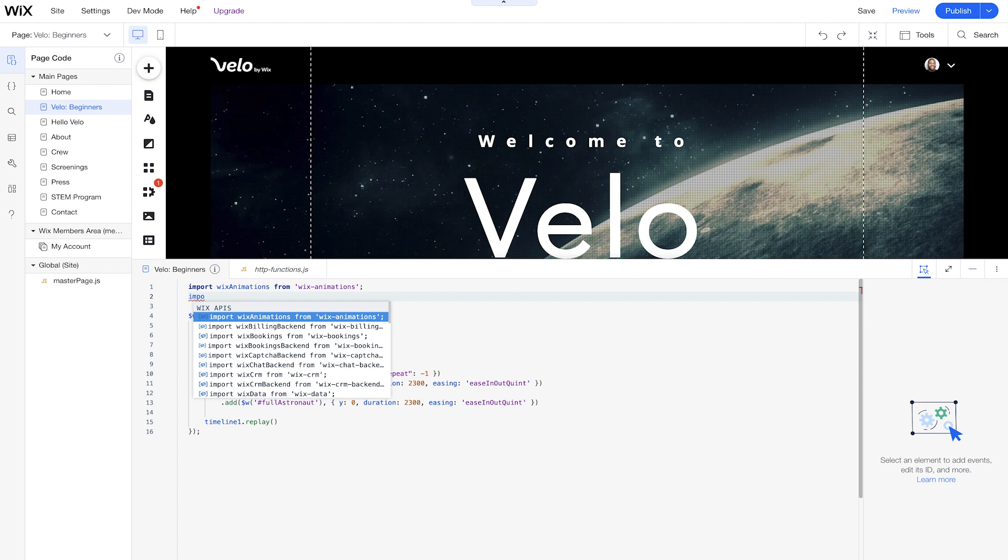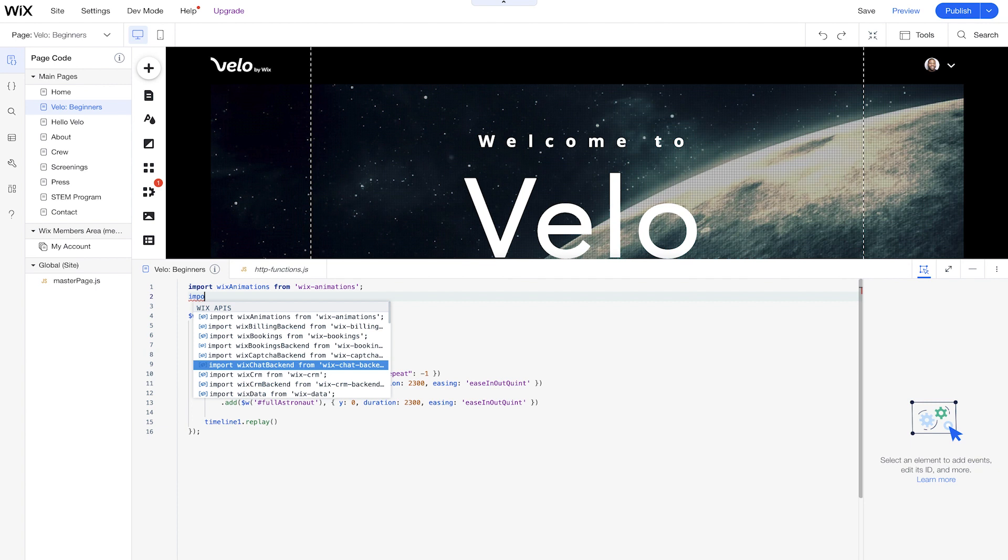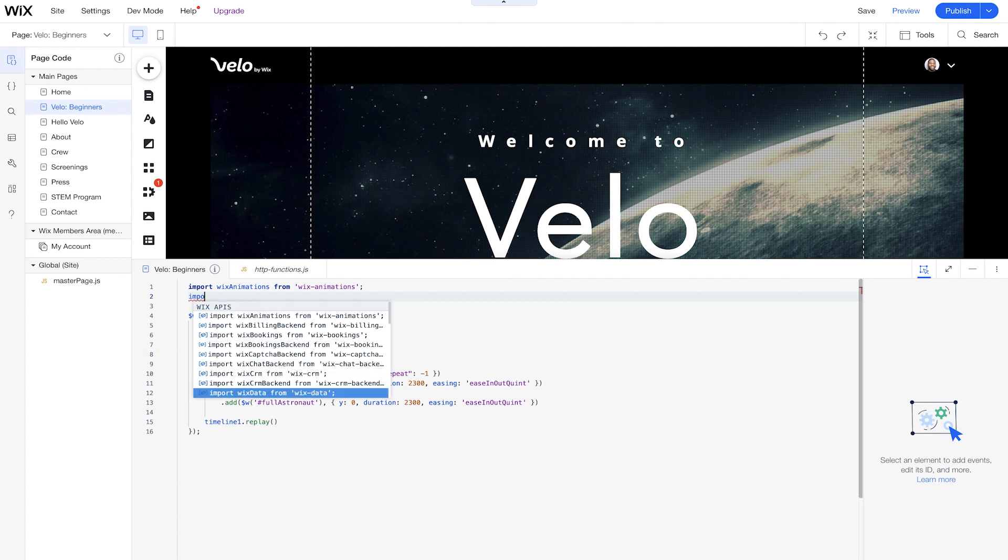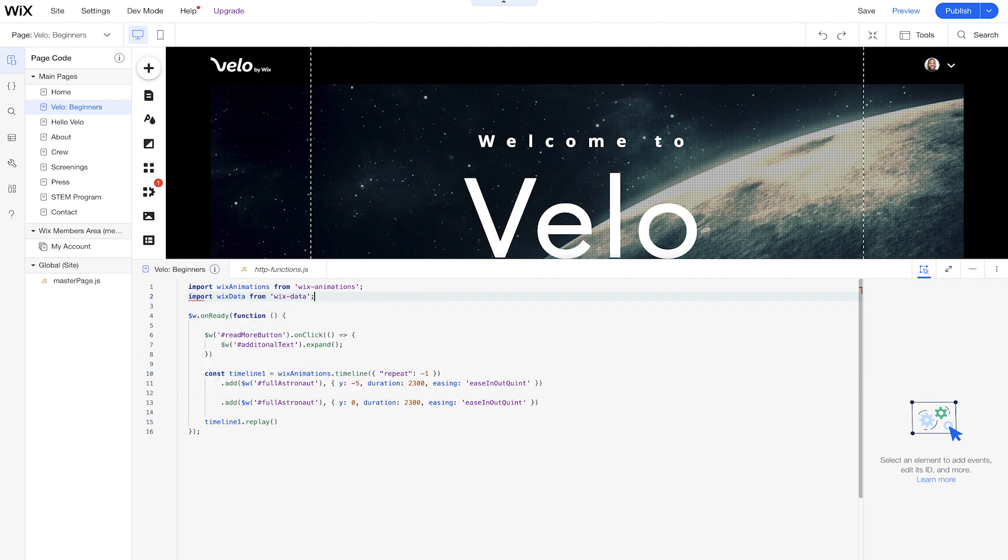And as you see, the autocomplete already shows me some of the other APIs I already have available before I even finish the word. So we can select whatever API we want, and we'll choose Wix Data. And there you go. Without me having to finish the sentence, I can actually have the code there and ready to go.